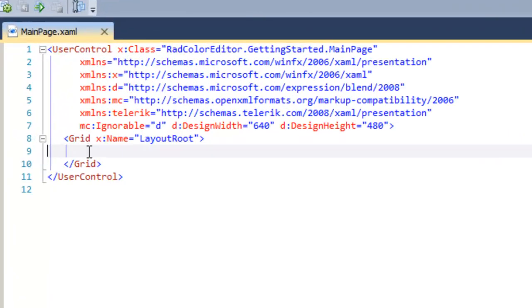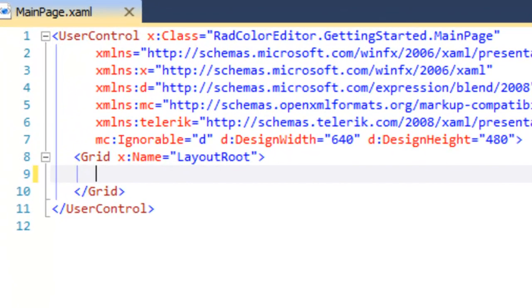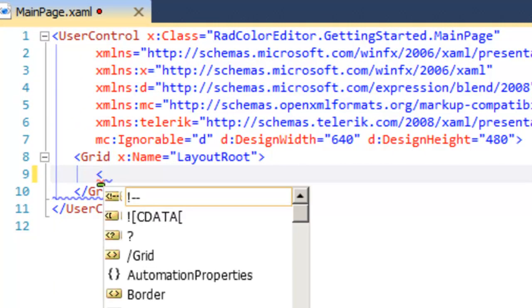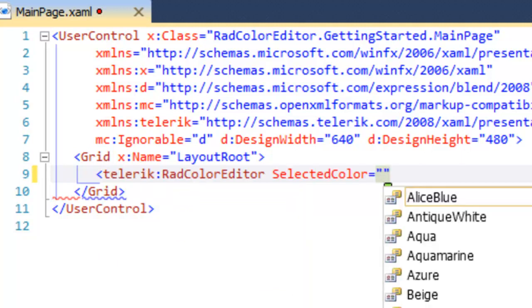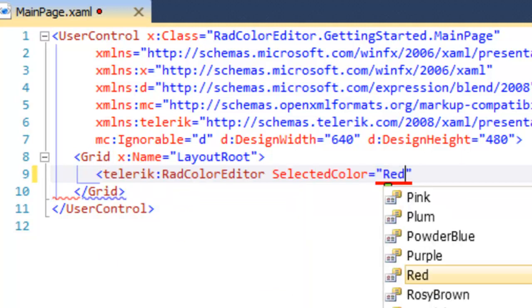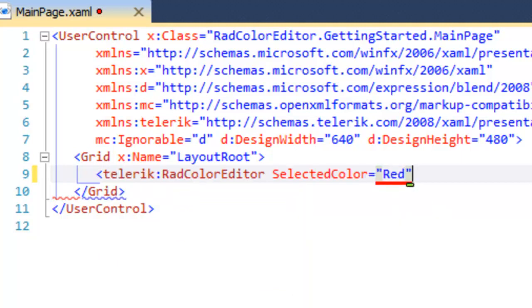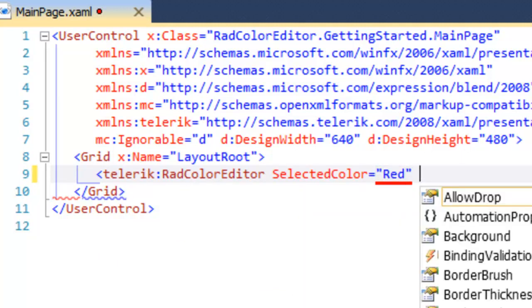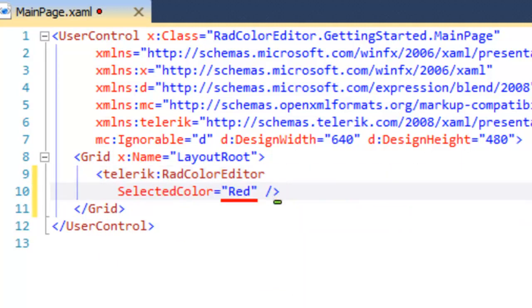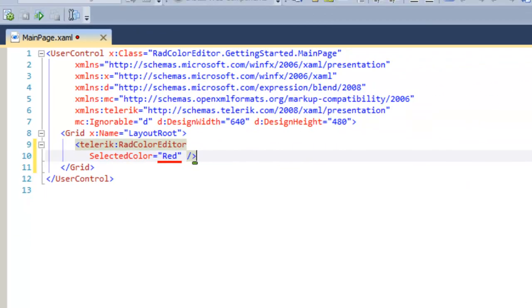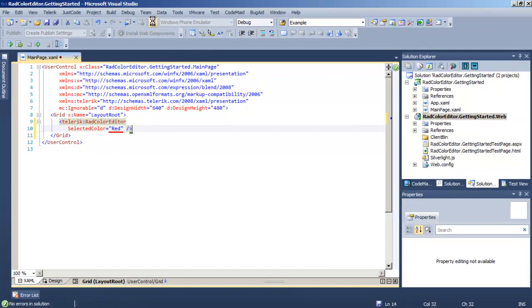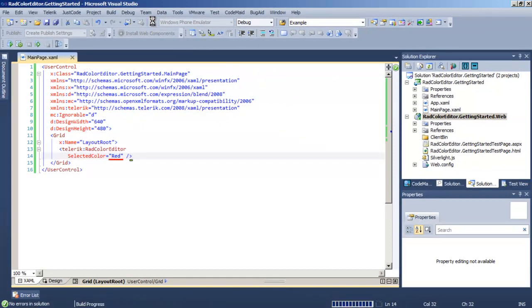Let's come over to the XAML and add a RAD Color Editor. We'll set its initial selected color to red. And save that and run the application. That's all it takes to create a RAD Color Editor.